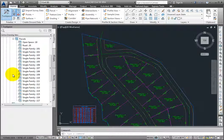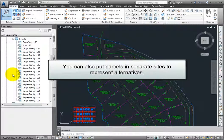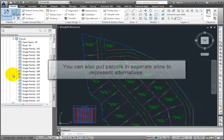If you have parcels that you do need to overlap because they represent different data sources, then you need to put them in separate sites. You can also put parcels in separate sites to represent different design alternatives.